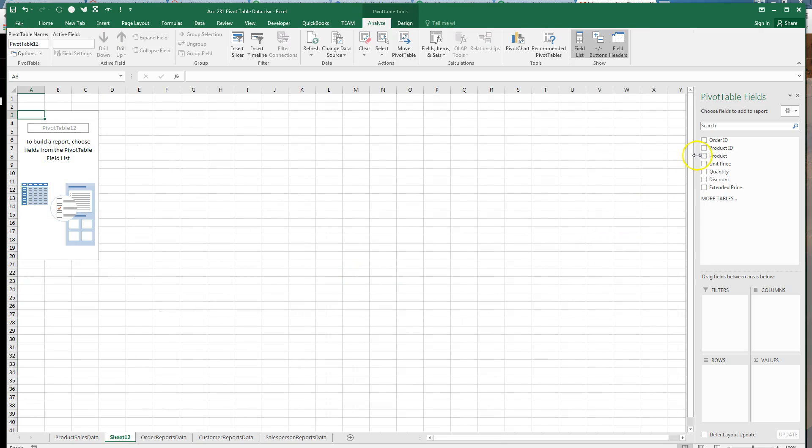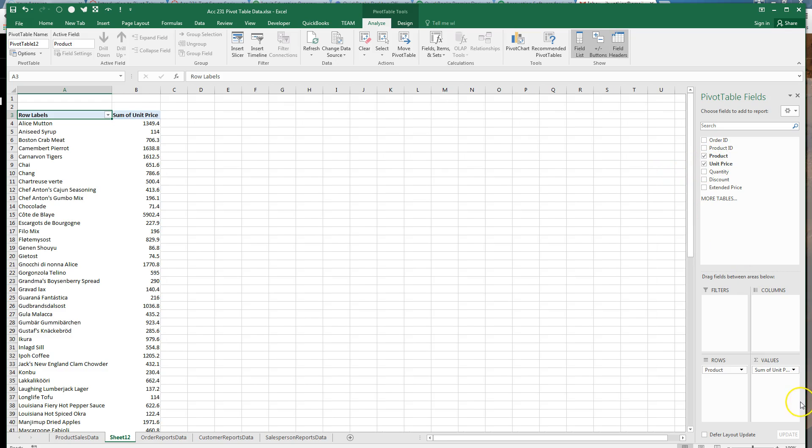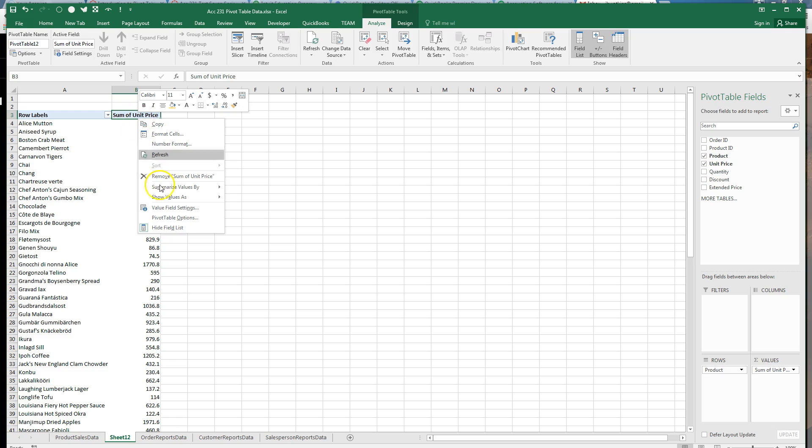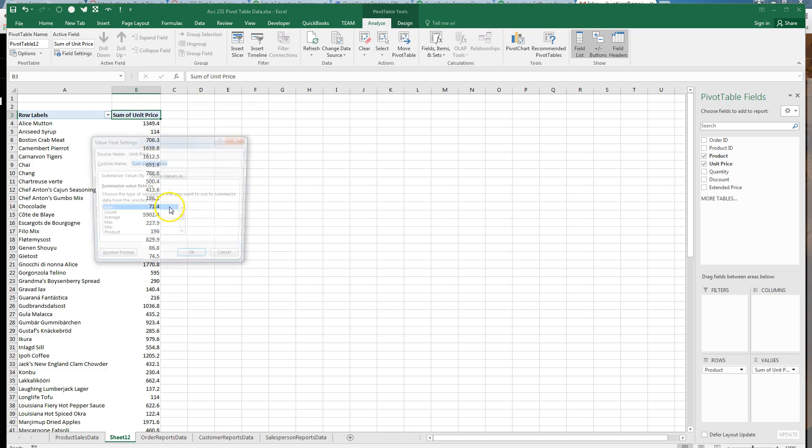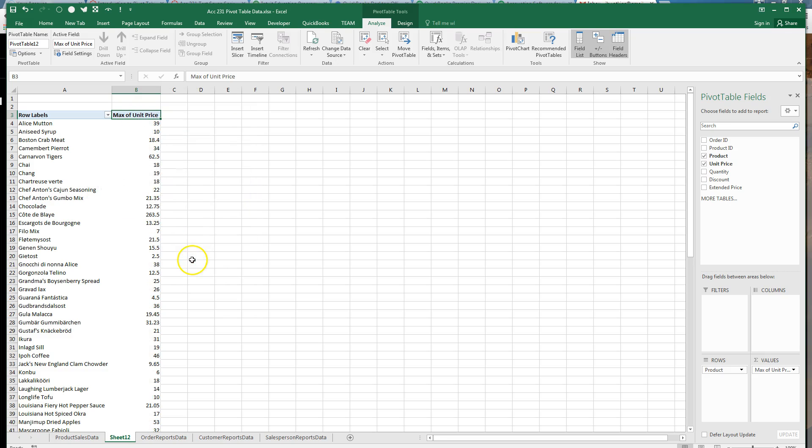We're talking about products, so we'll pull up the names, and this time we want the max price. So we take the prices into the values box, but we're going to change them. Let's change them where you can see them. Value field settings, we want the max price. OK, this is the highest price that, in all that data, these items sold for.